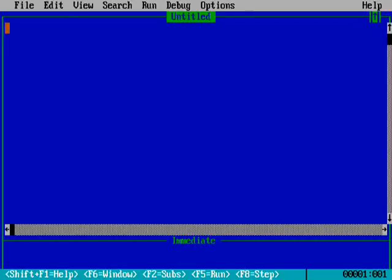Hello friends and welcome back to my channel, Programming Nation. In the last session of QuickBASIC we learned the use of the comma and the PRINT command, and with the help of them we made a table-like output.